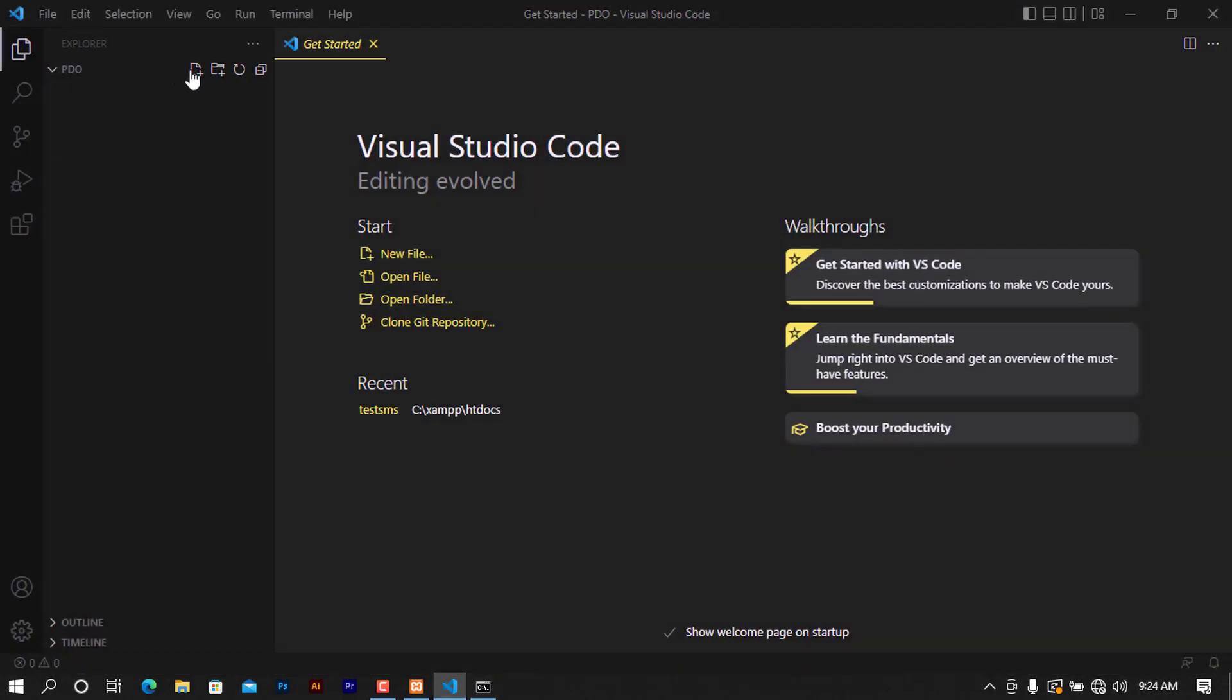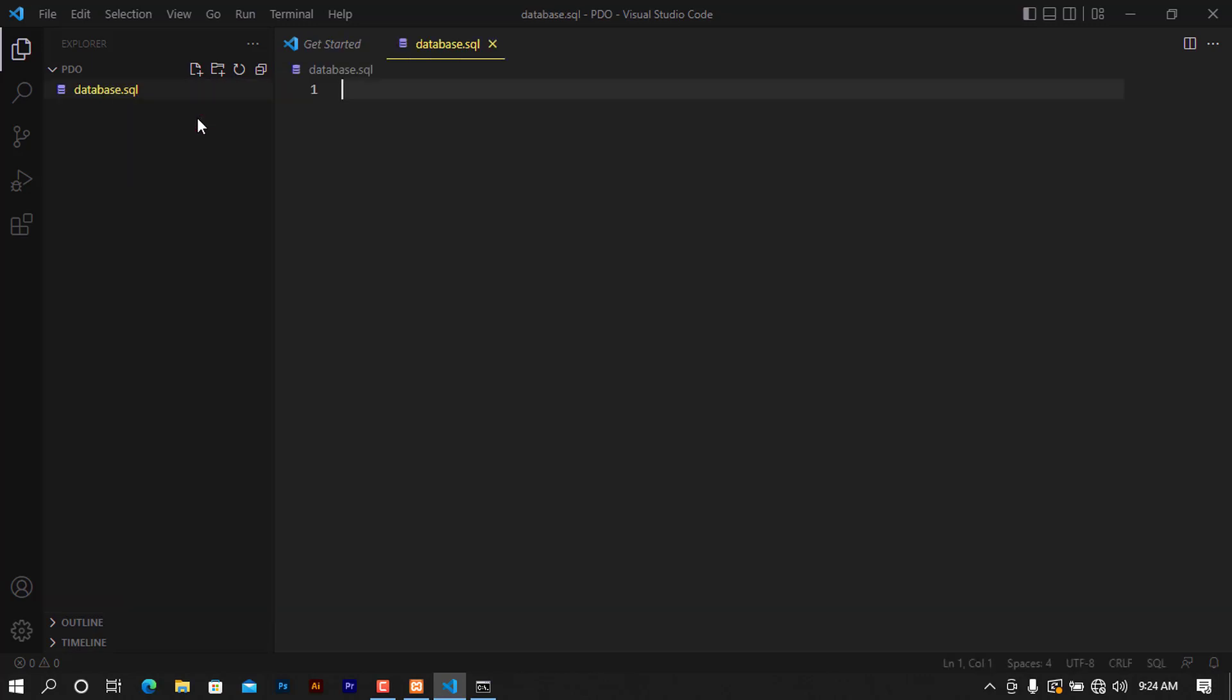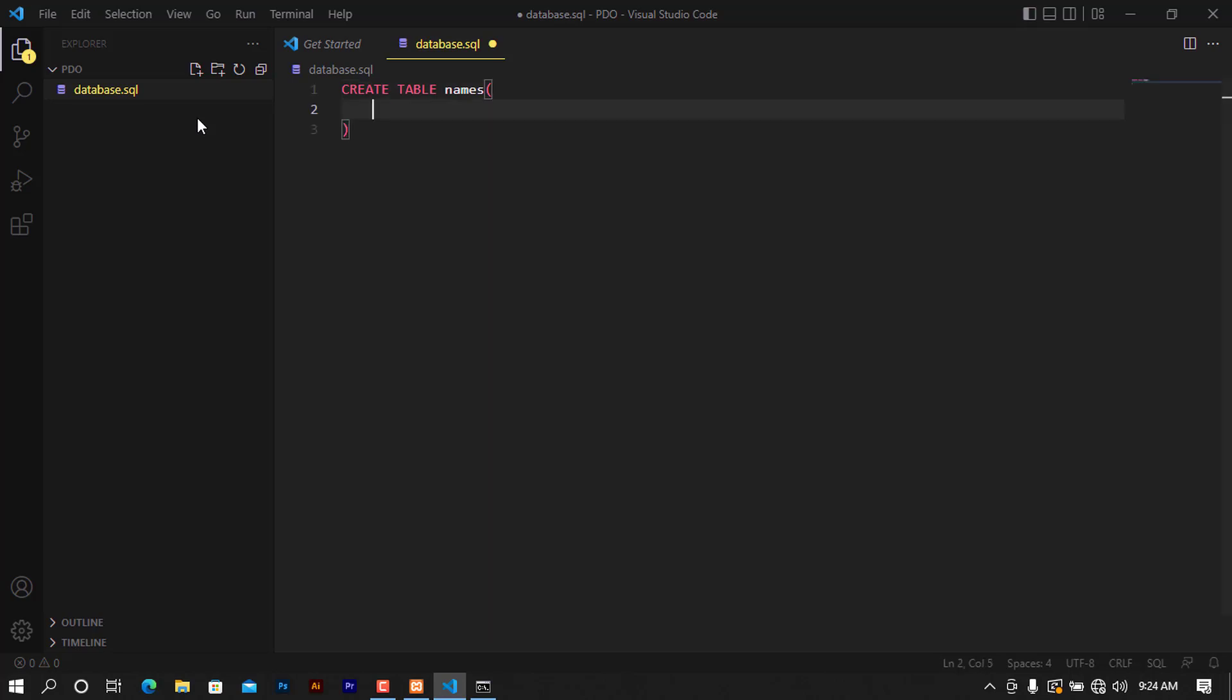For it to be efficient, I'm going to create a new file here and I'm going to call this database.sql and I'm going to write a bunch of SQL statements here. Create table. I'm going to call this names which is now the demonstration data that we will be needing here. I will need id and it will be an integer. It will be a primary key and it will be auto-increment like this.